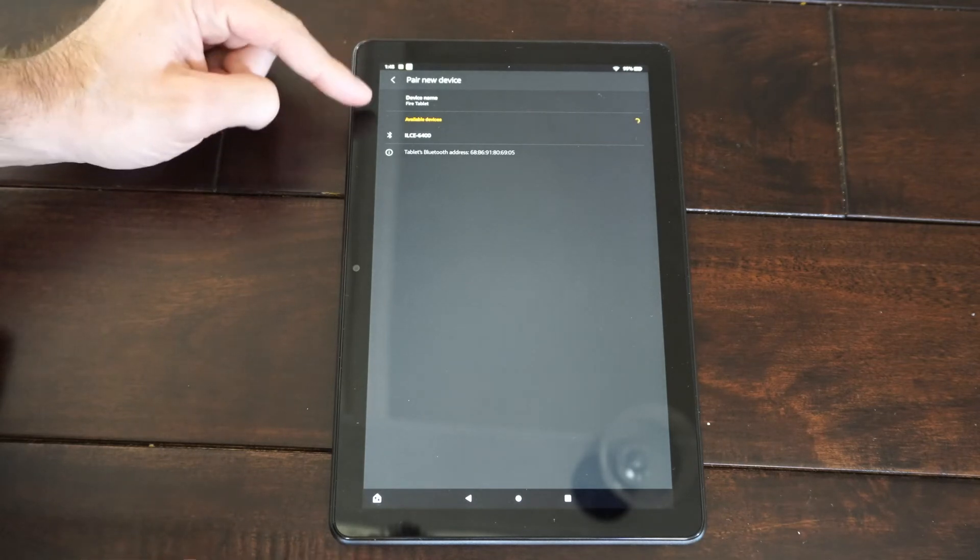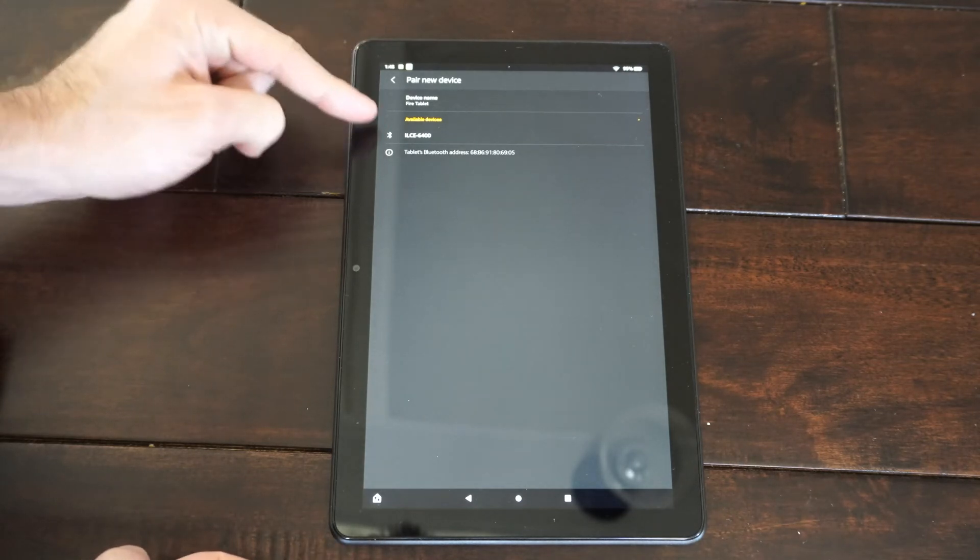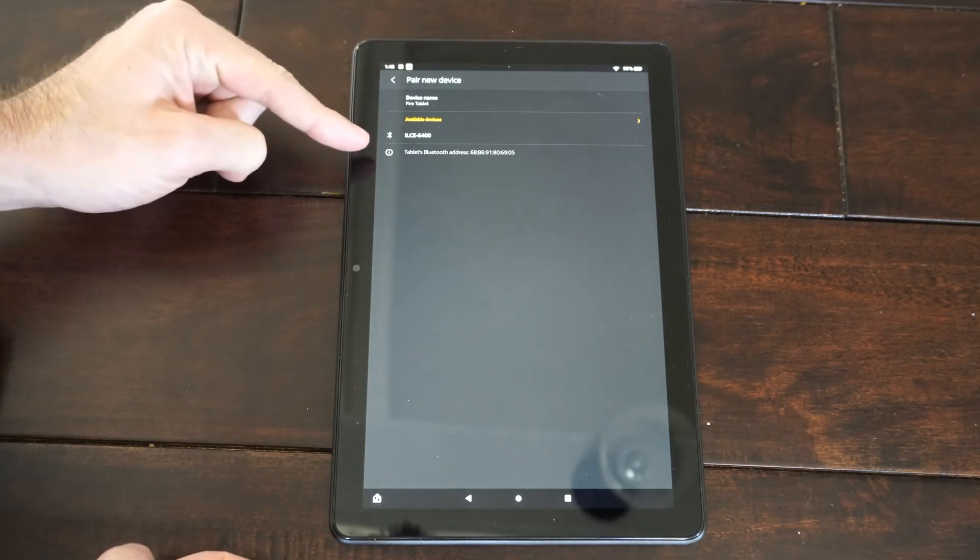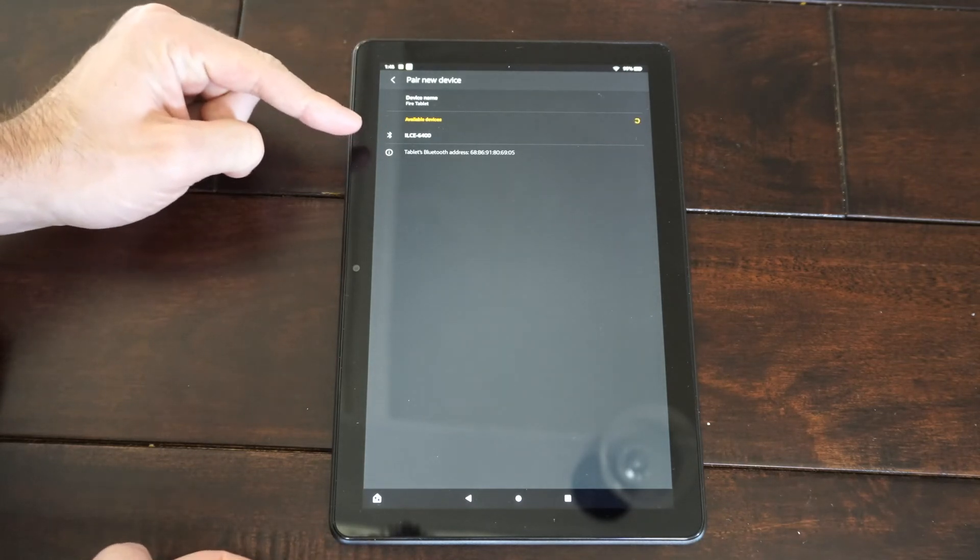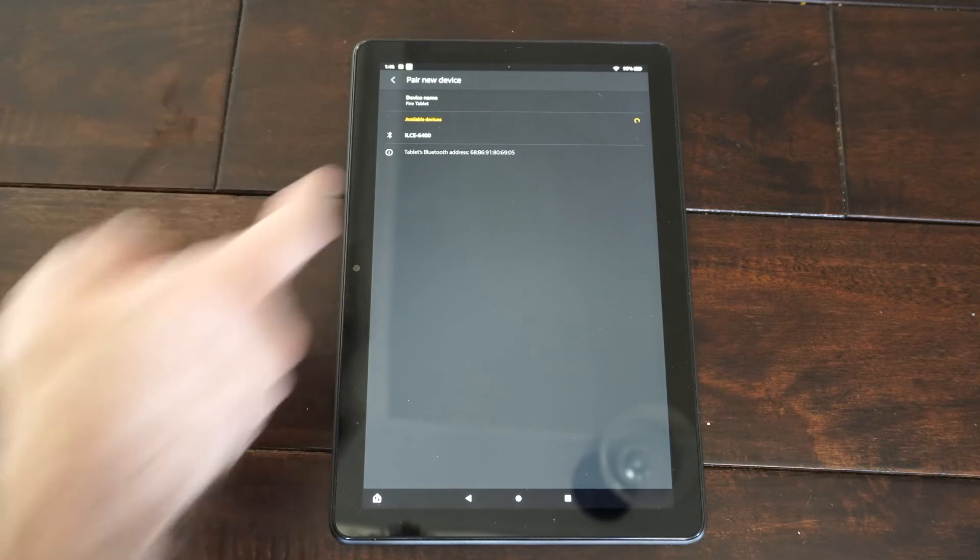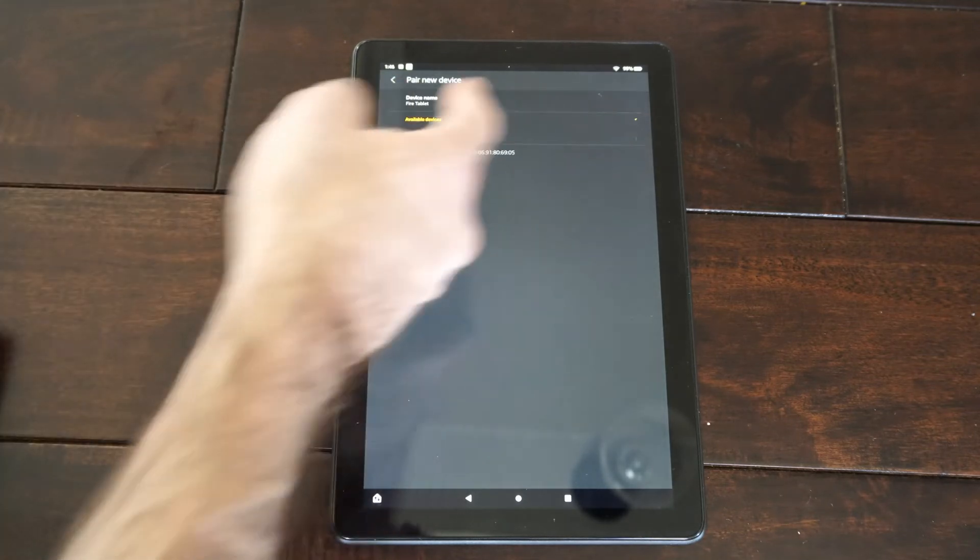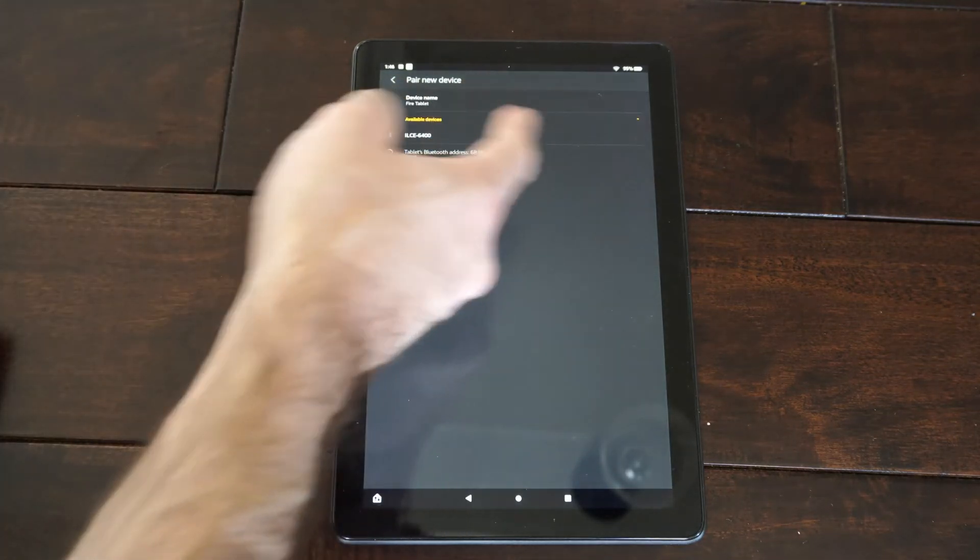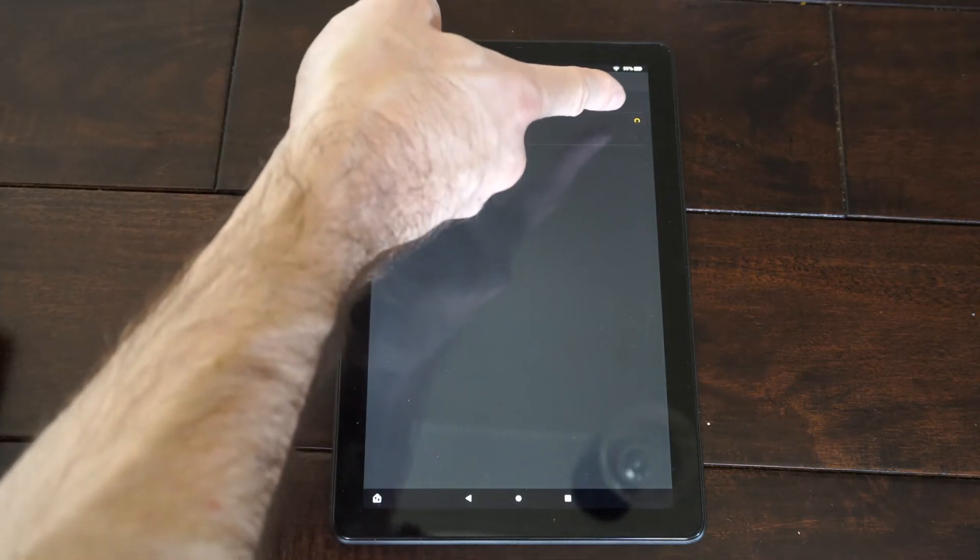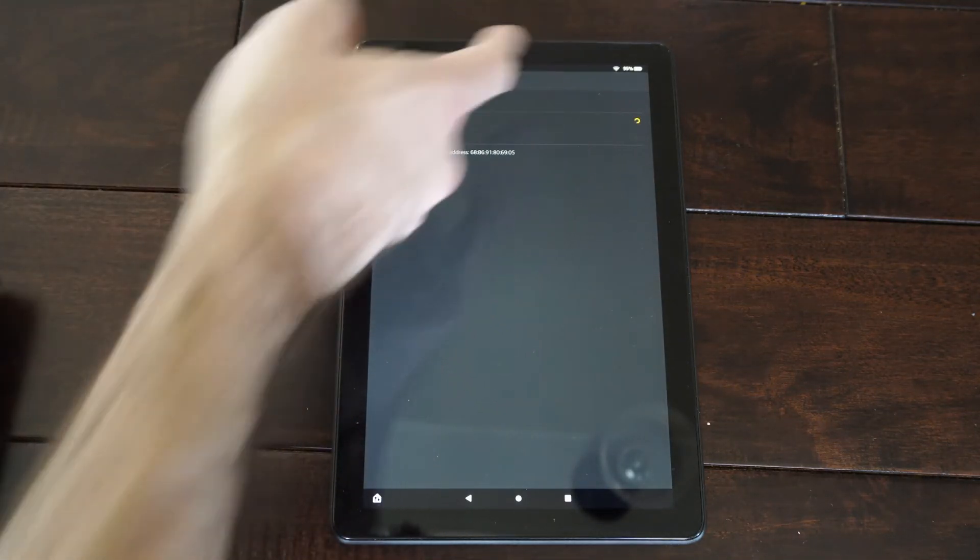And you can see my camera has an option for Bluetooth, so I can connect it to the tablet right now. So it's searching for a device to connect to. You can see this little circle spinning.